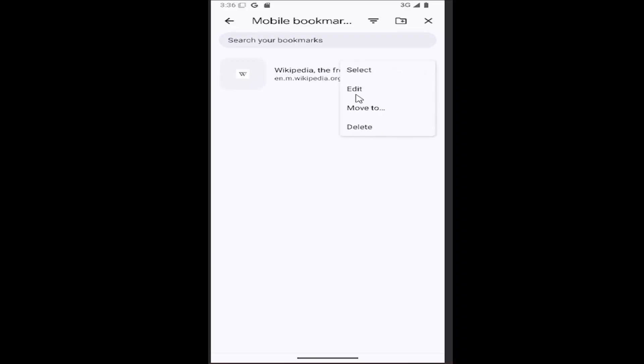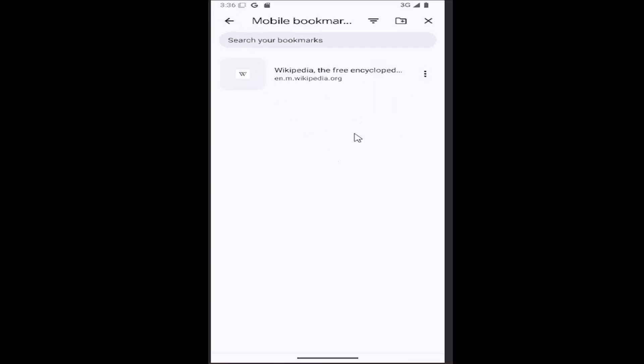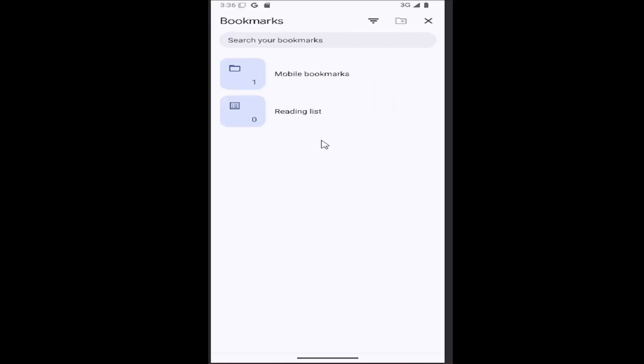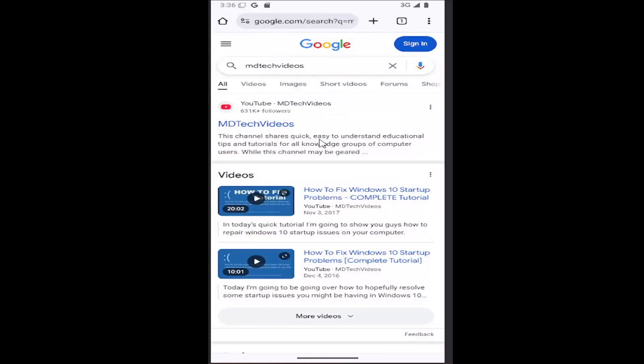If you want to edit or remove them later, you can select the little three dotted icon next to it, and you can select Delete. You could edit it or even move it to a different bookmark folder you might have on your device or specifically on your web browser. Pretty straightforward process on that, guys.